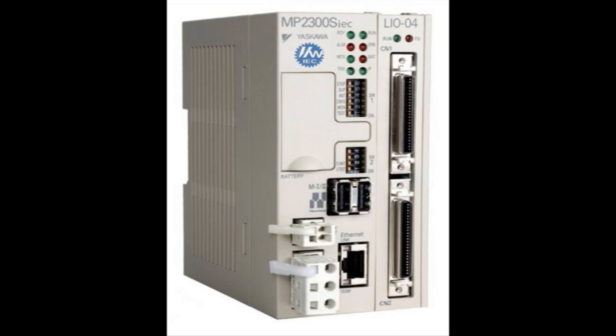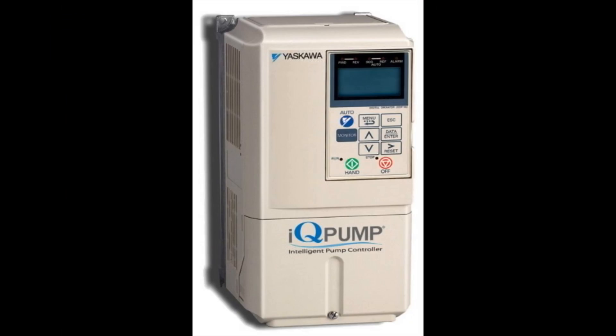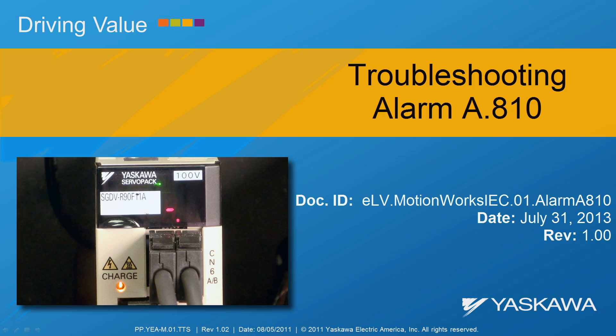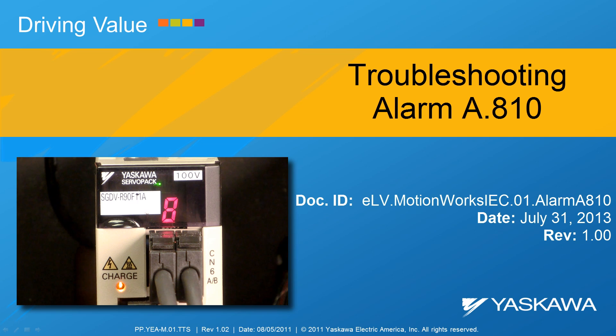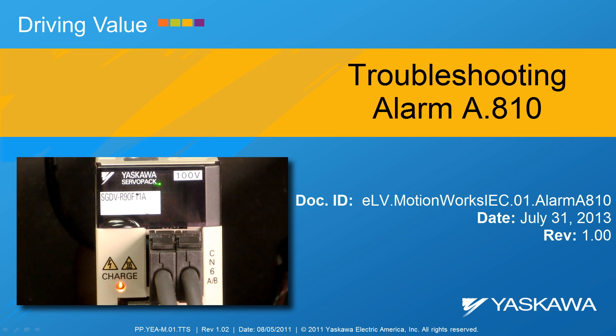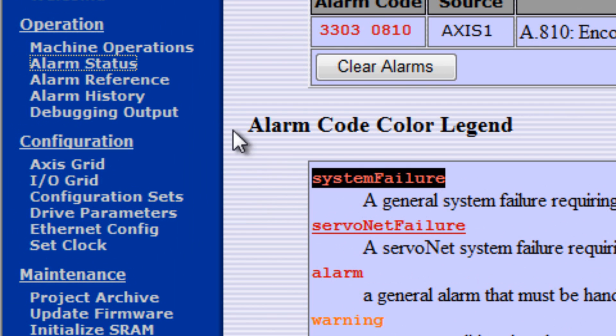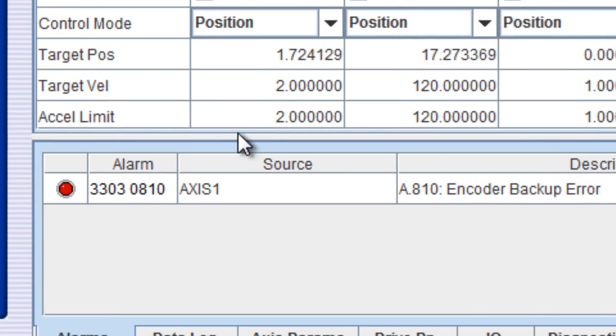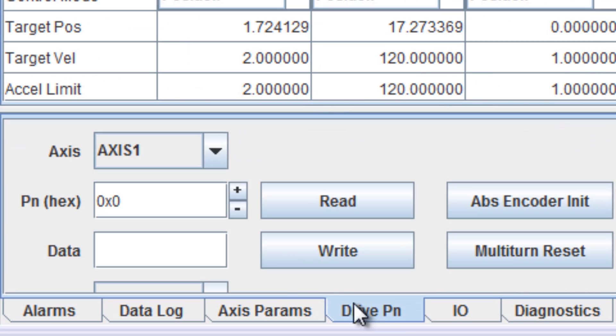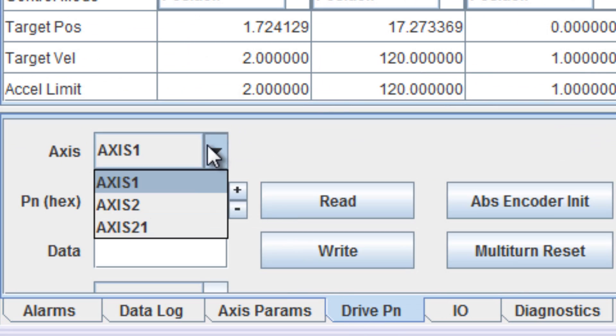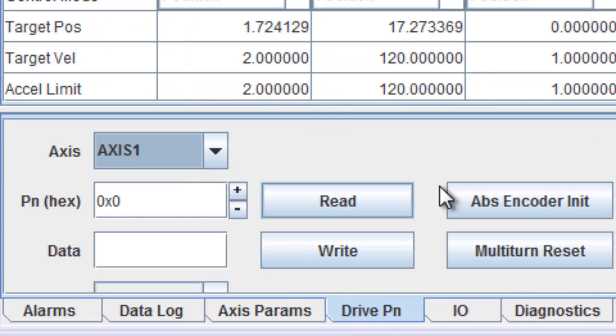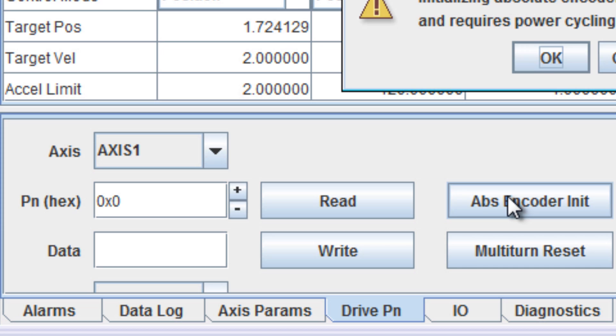Yaskawa. This video shows how to troubleshoot and clear alarm A.810. In the MPIEC web server, go to Machine Operations, Drive PN tab, select the axis, and choose Absolute Encoder Init.